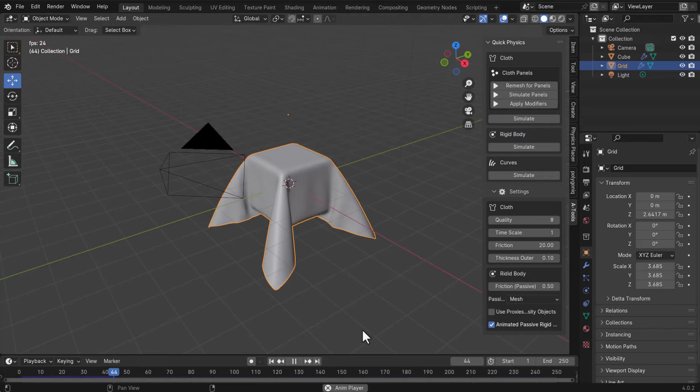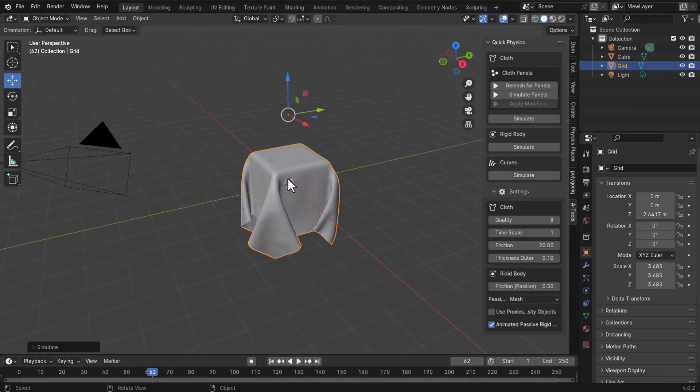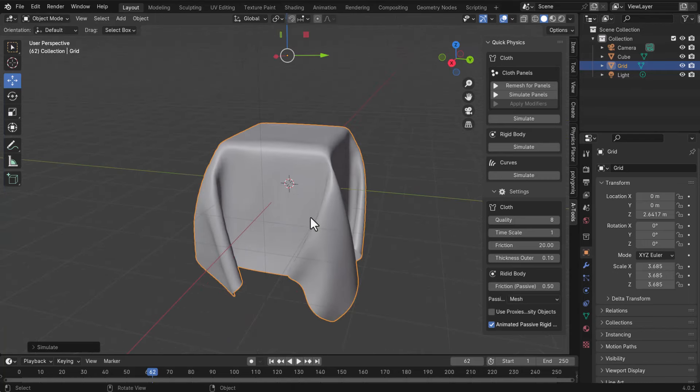With those adjustments, you'll get a much better result compared to the earlier iterations. It's important to understand how your settings work, as this will save you a lot of time when creating cloth simulations. Of course, you can create as many cloth objects as you want.